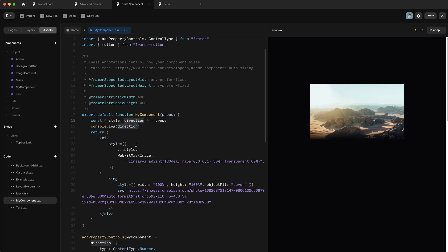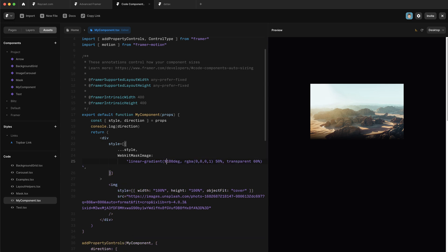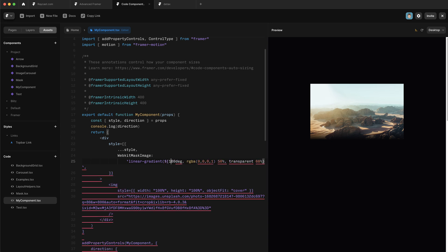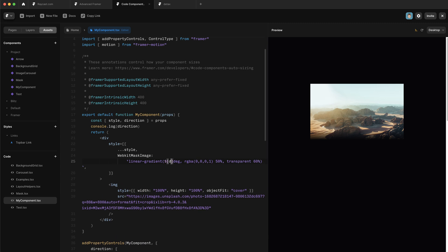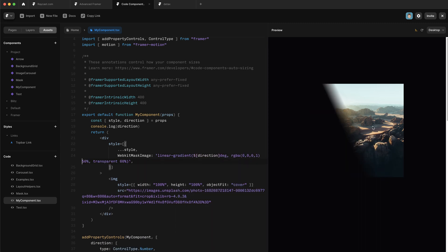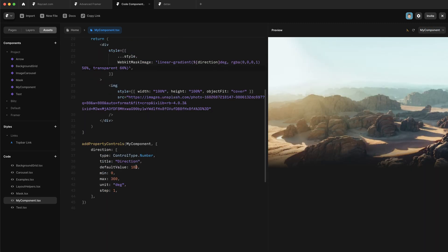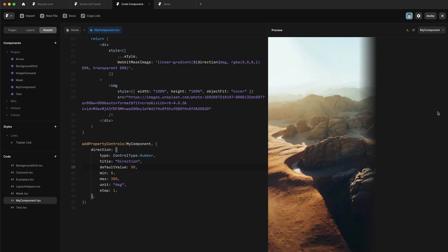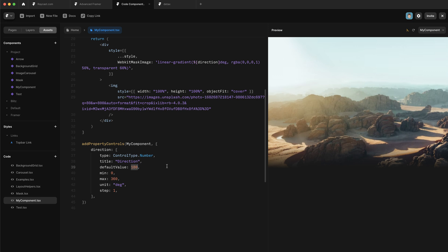Now we need to consume the direction value from our CSS property. Instead of quotes, we're going to use backticks — that allows us to pass values straight into the string. We write a dollar sign and open brackets, then write direction inside. You can see that value is now being passed into our mask. If I switch back to the default preview and change the default value, you can see it changes on the right. In principle, this is all there is to property controls — we're just taking information from the user on the canvas and passing it down to our component.